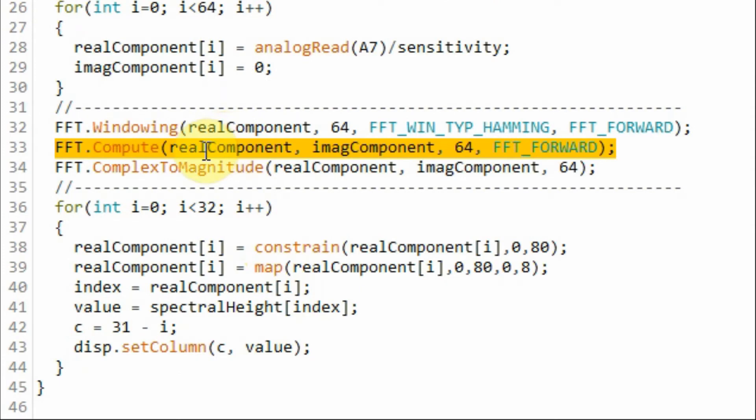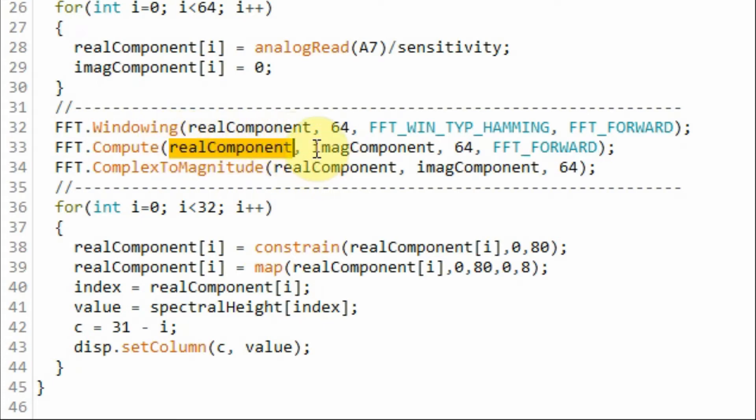Once we have our 64 samples, we apply it to the FFT algorithm to compute the 64 spectral components for the real and for the imaginary. Keep in mind that the spectrum is a complex valued function.